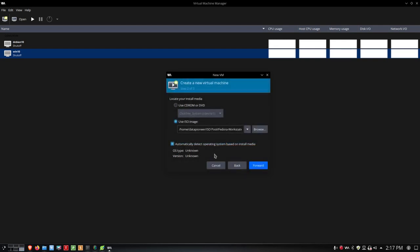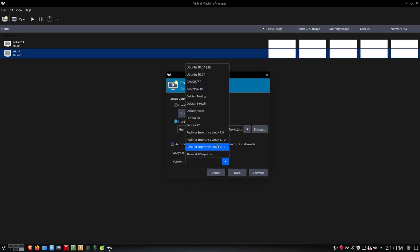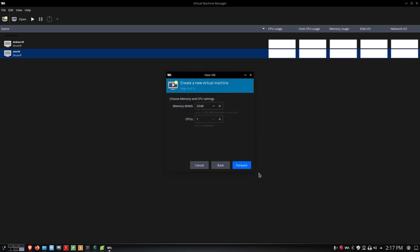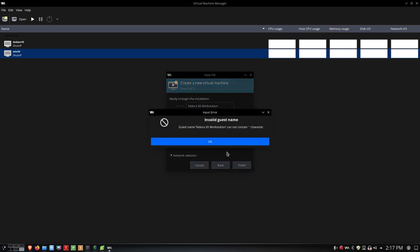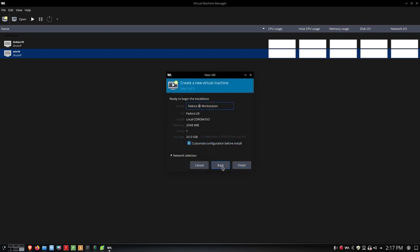I can tell it to automatically detect the OS or manually select Linux and then Fedora. It's asking me to specify a valid OS variant — so I'll manually specify Fedora 28. I'll forward that, give it 2048 MB (2 gigs) of RAM and one CPU. I'll call it 'Fedora_30_workstation' — note that you cannot have spaces in the name, only underscores or dashes. Then I'll give it 20 gigs of storage, check 'Customize configuration before install,' and click Finish.